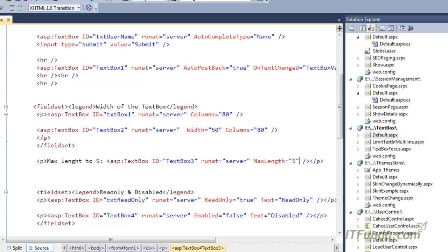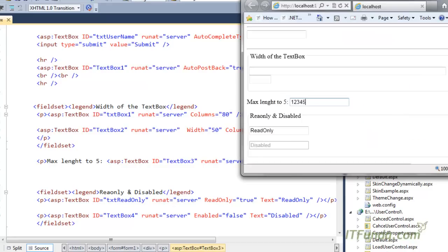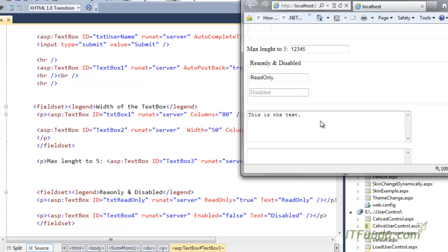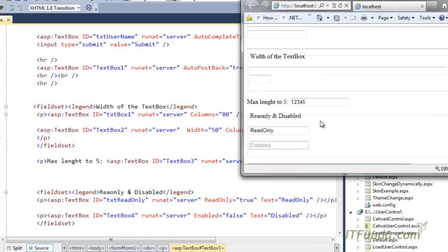This MaxLength property is basically used when you want to limit the number of characters entered by the user. Remember that the MaxLength property is valid for a textbox or password box, but not for a text area — the MaxLength property is ignored for multiline textboxes, which we will see later.